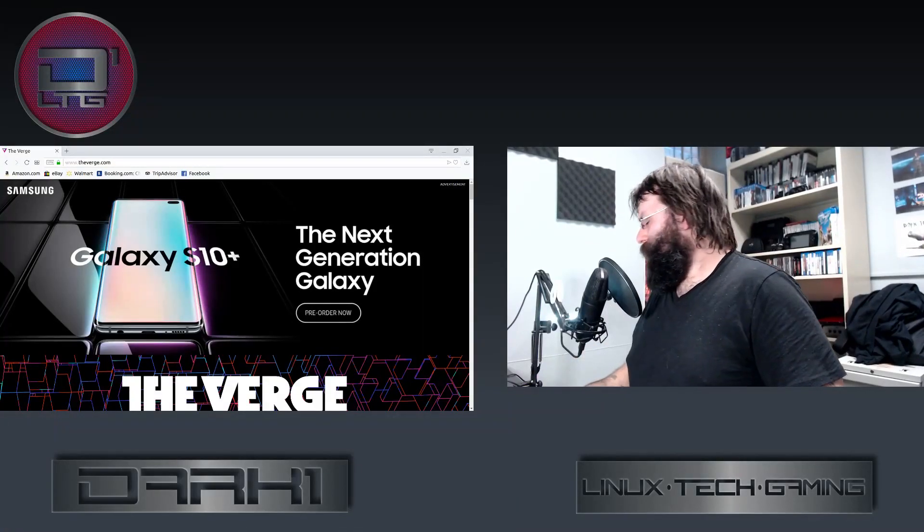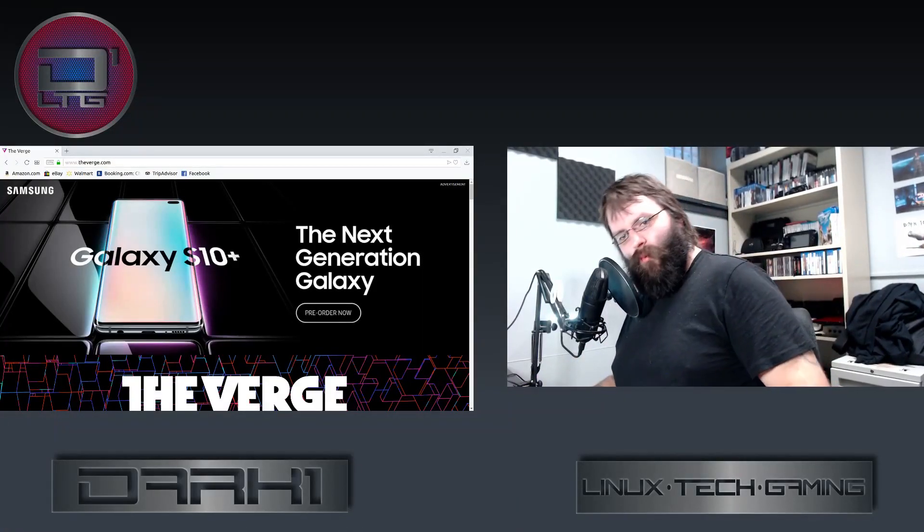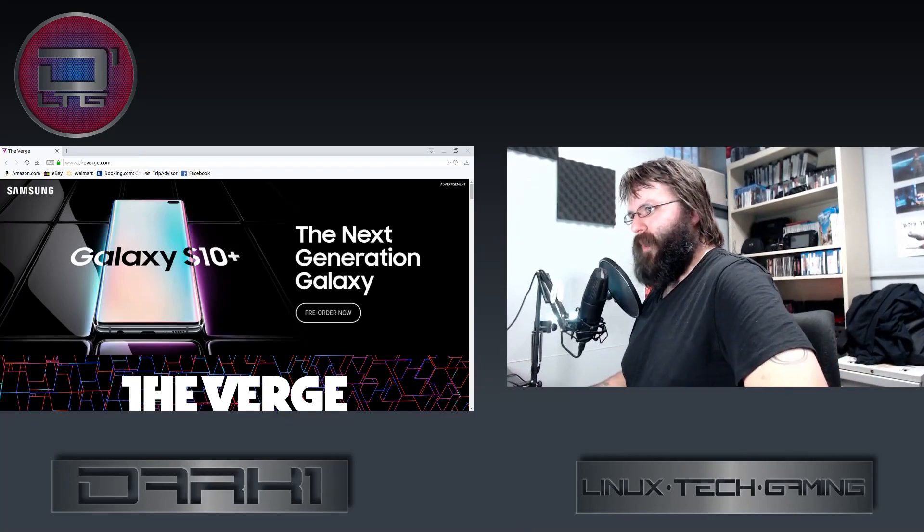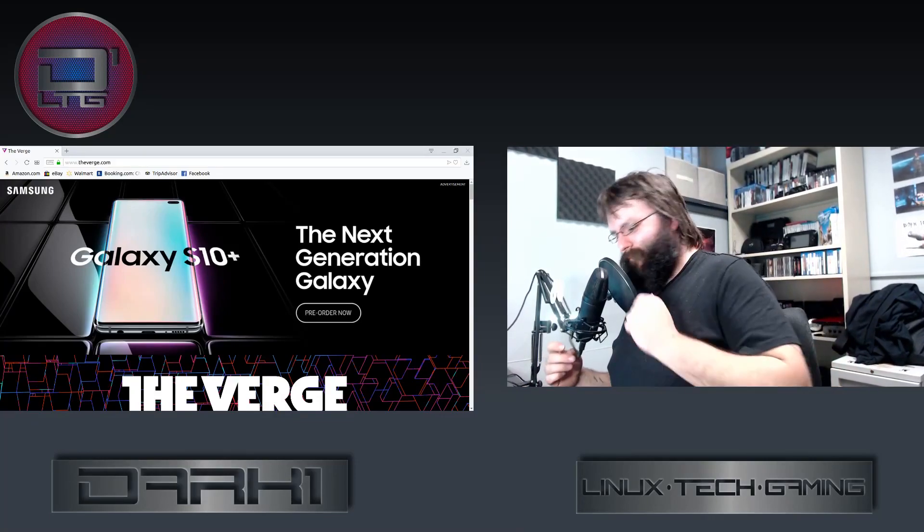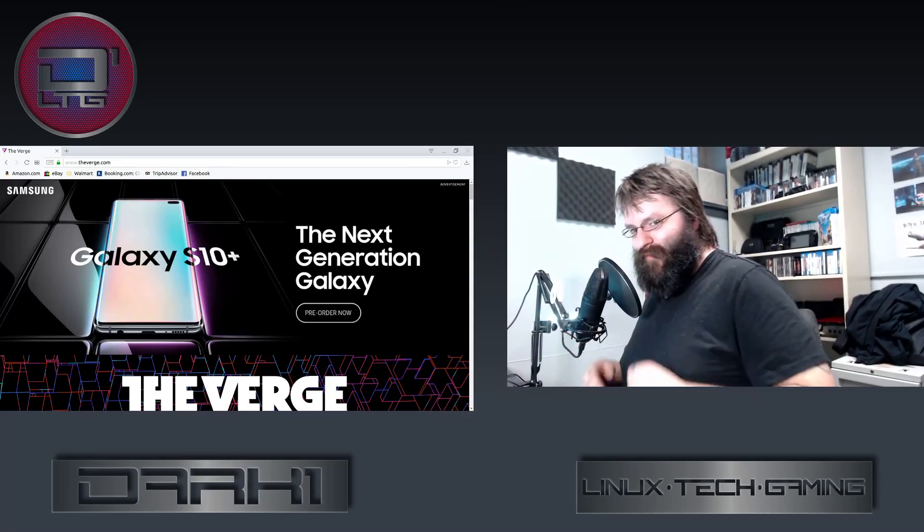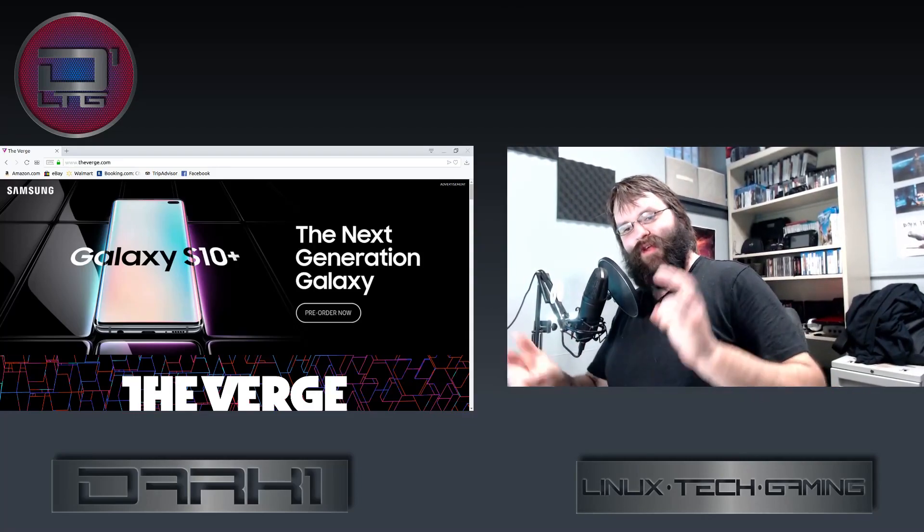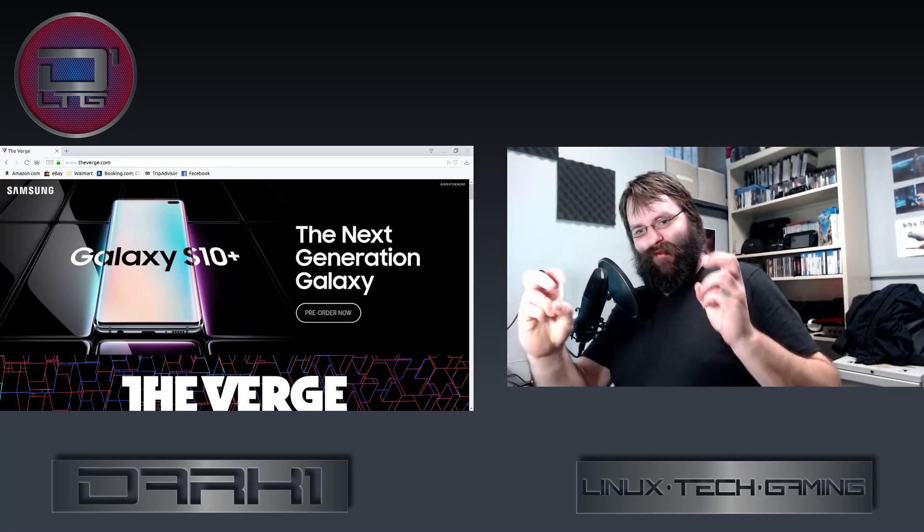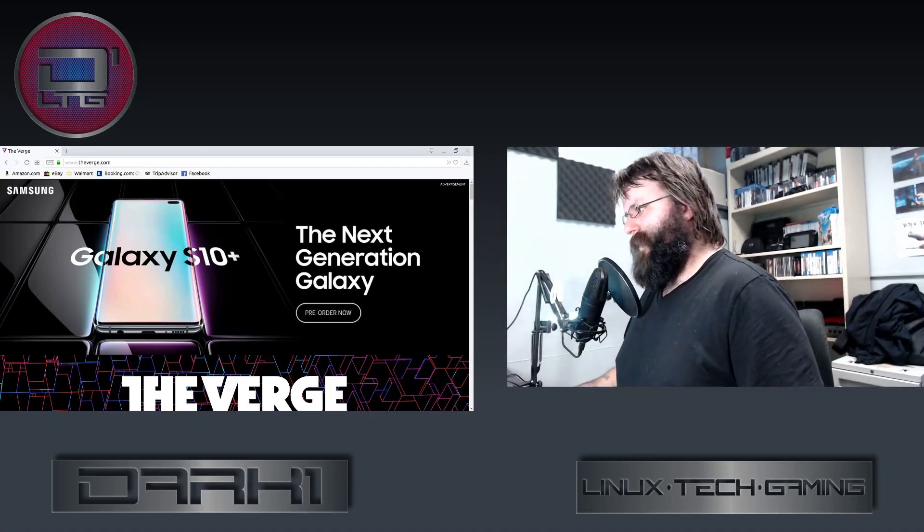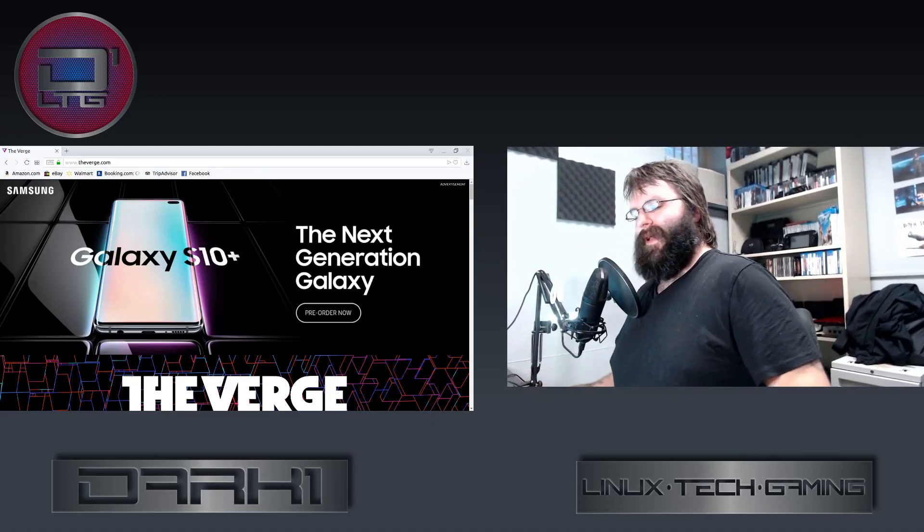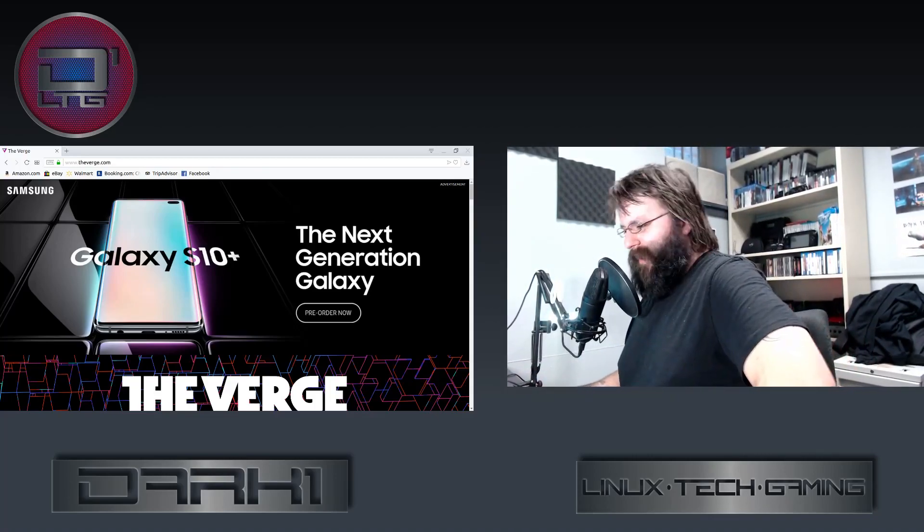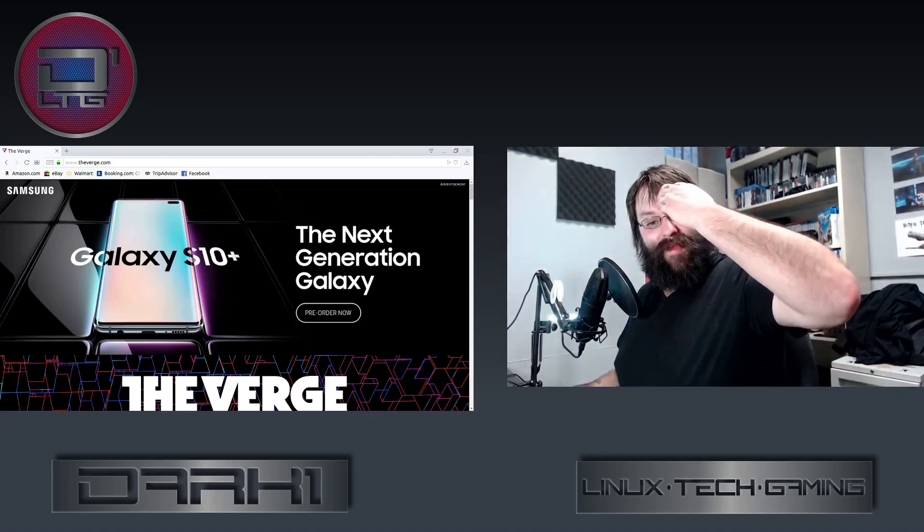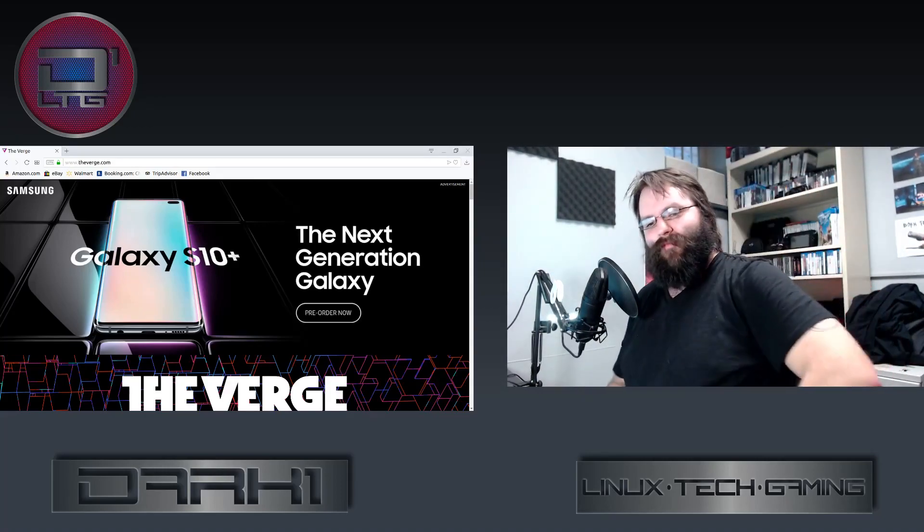Alright, what's going on boys and girls. This video is dealing with The Verge and its whole debacle around copyright. The Verge, for those that don't know, is a tech news site—I use this term very loosely—and that's really about all it is.